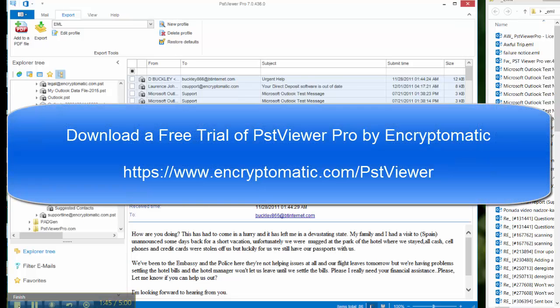We invite you to download a free trial and follow along. Come on over to Encryptomatic.com forward slash PST Viewer and download a free trial of PST Viewer Pro.